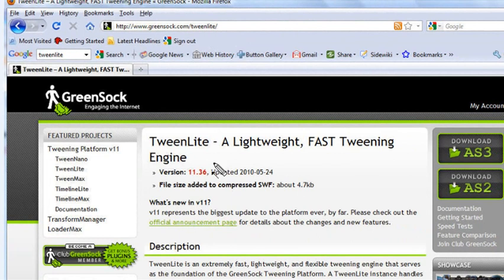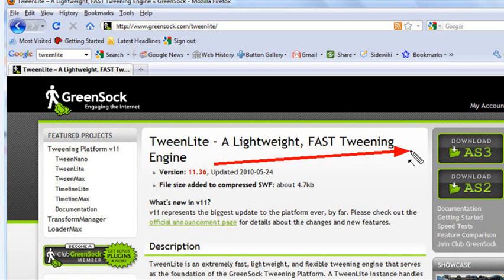I work with AS3, of course, and you should too. Go ahead and download the AS3 TweenLite engine. It's free, and it's wonderful. I've actually used it for about two years now, and it's just so easy to program.